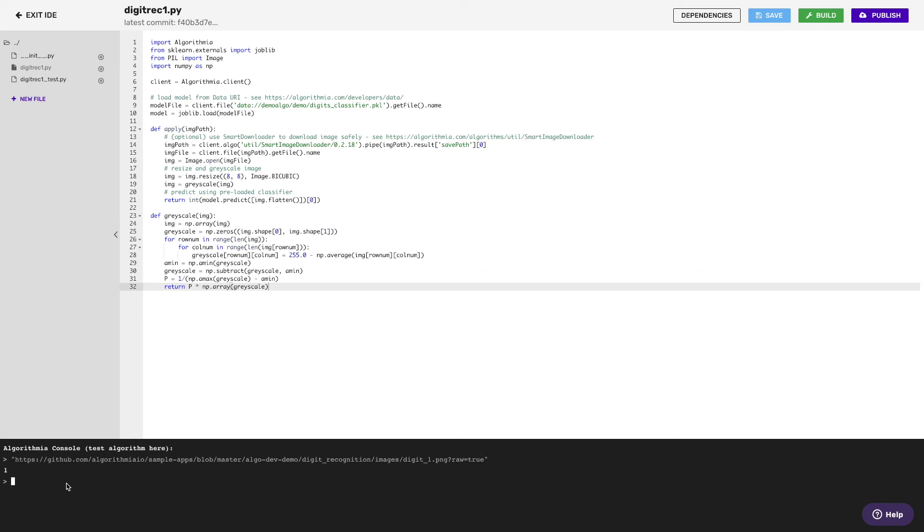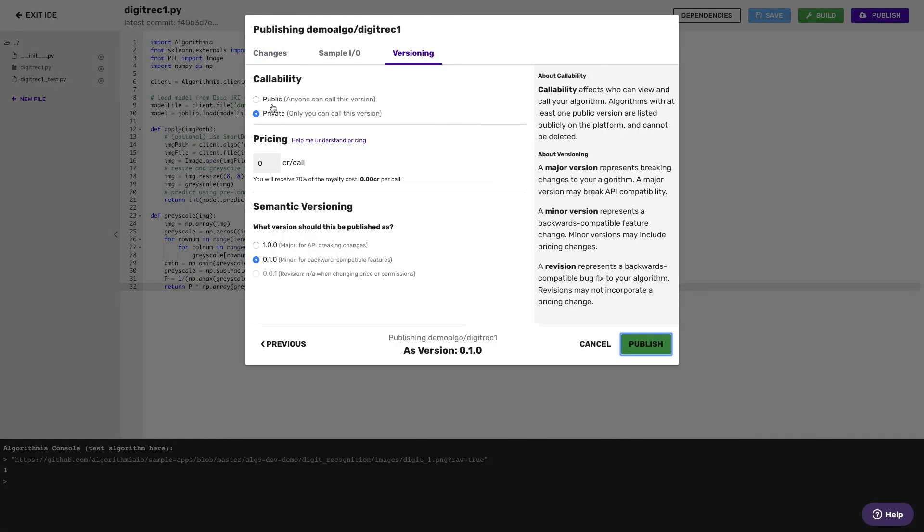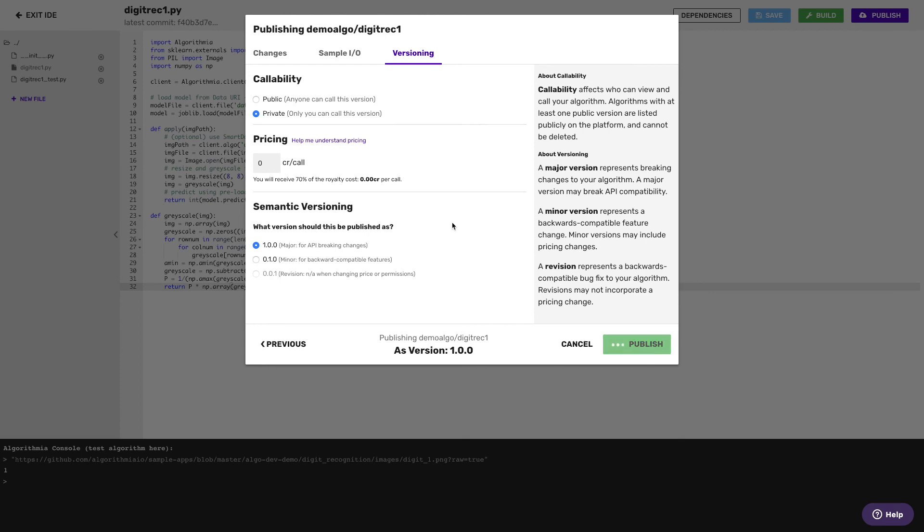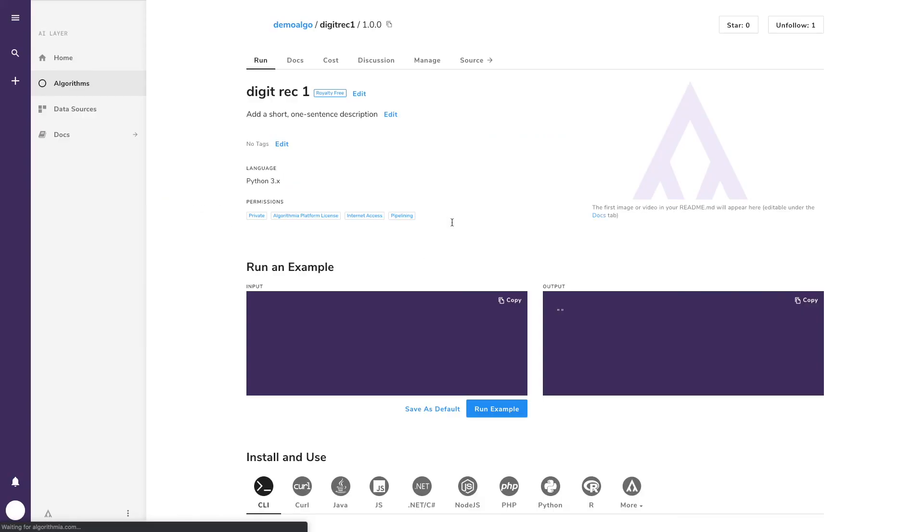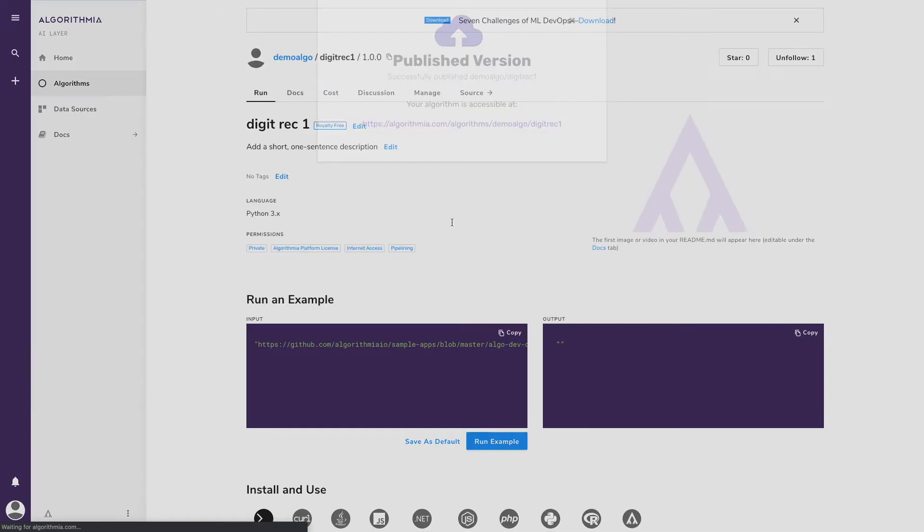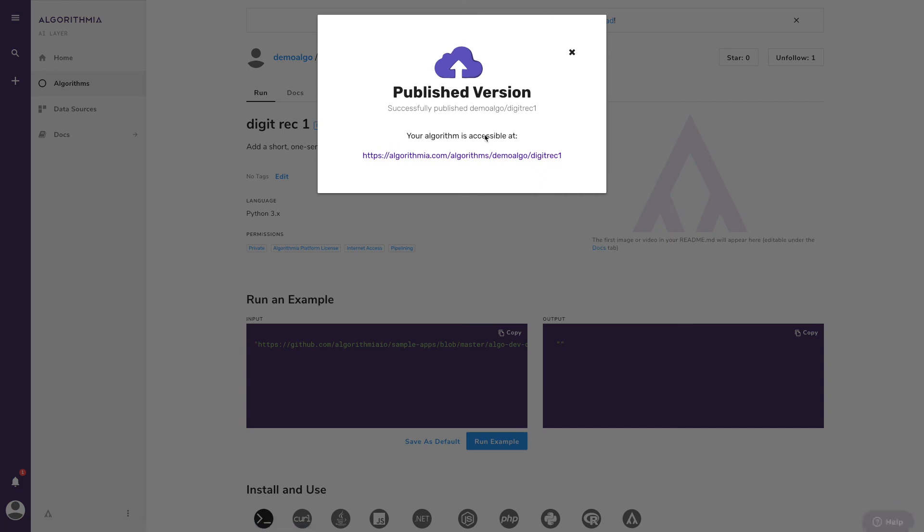I'm happy with my algorithm and ready to publish it, so I hit the publish button, decide whether it should be public or private, or if I liked, I could create a team and share it only to my team, pick a version level I want to publish it out at, and now it's live and ready to be used by anyone I want to have access.